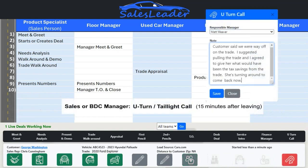We want the customer to feel like this was an incredibly orchestrated experience with white-glove treatment all the way through. In a perfect world, we would all close 100% of the customers in our showroom on their first visit. Of course, this is not the case, and that is where the U-turn call or taillight call comes in. 15 minutes after the customer leaves your dealership, your sales and BDC managers receive a text that a U-turn call is needed. At this point, a manager who had no interaction with the customer during their visit will call the customer.